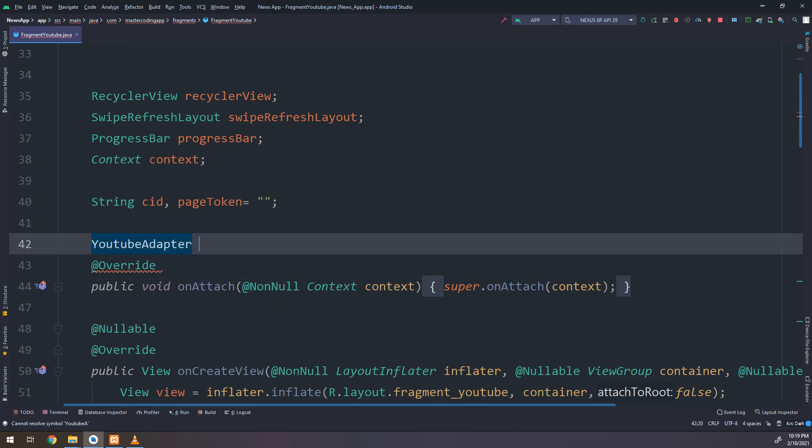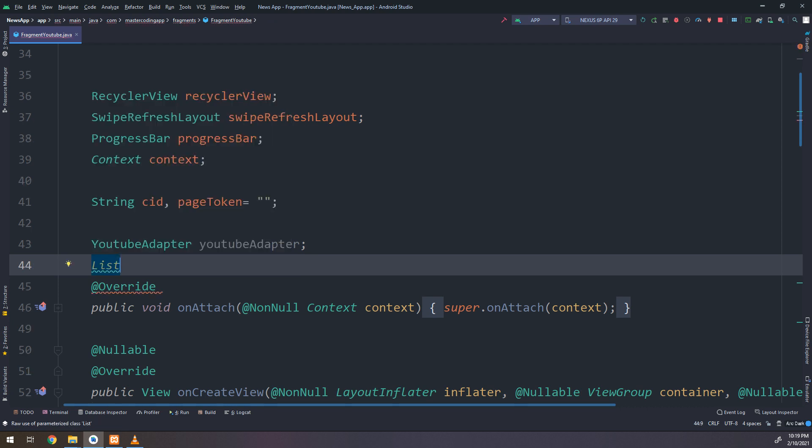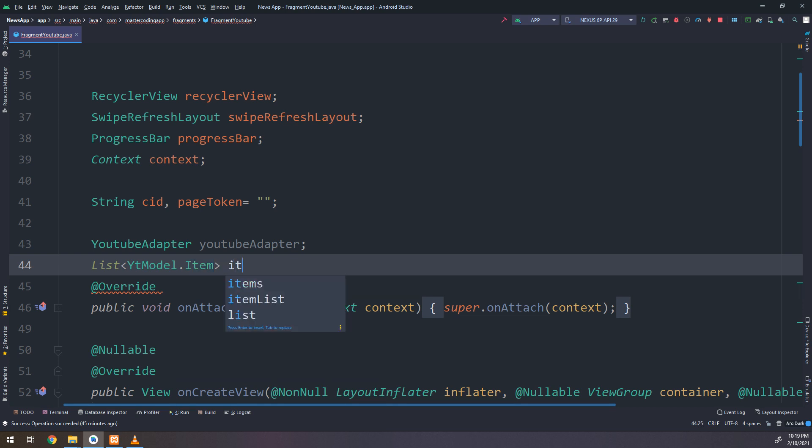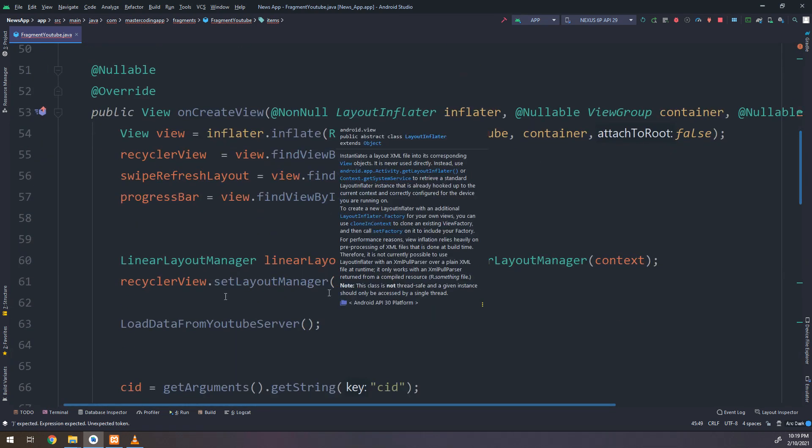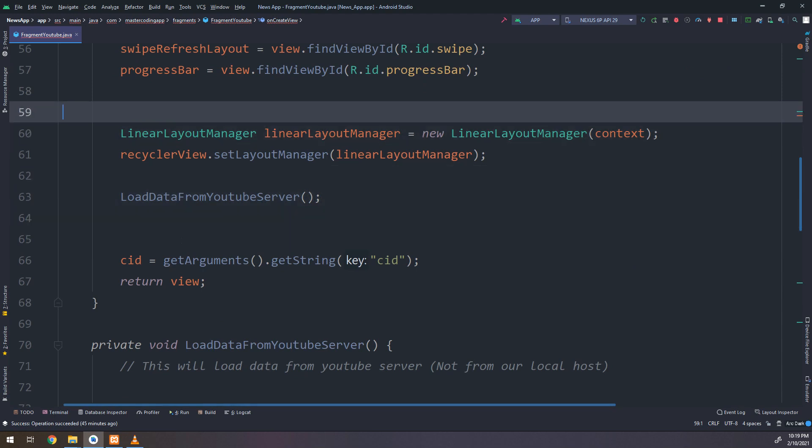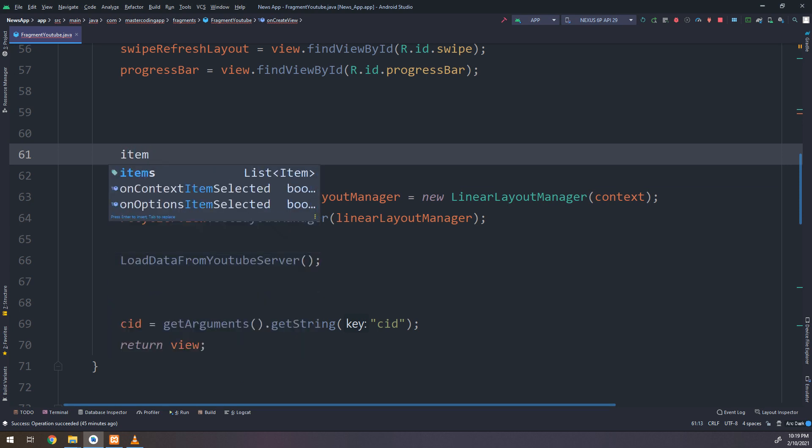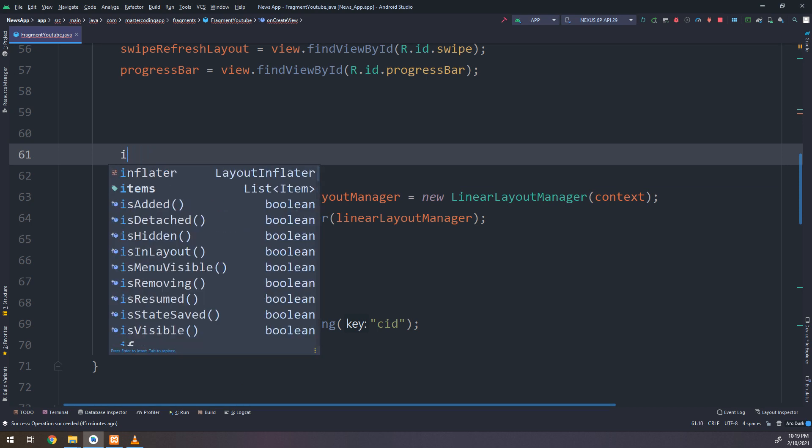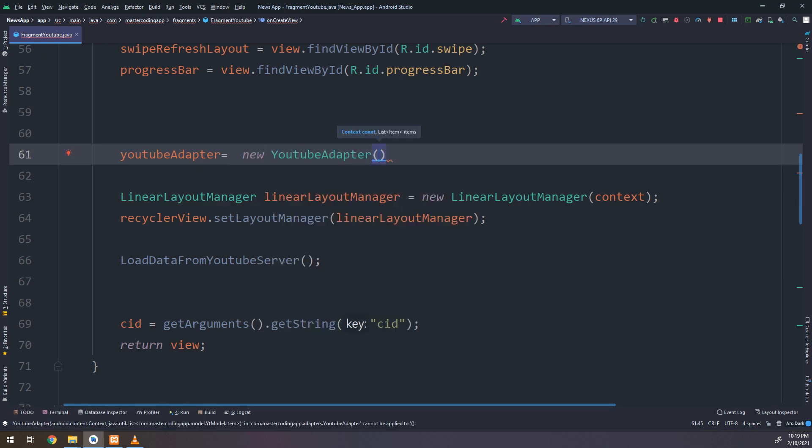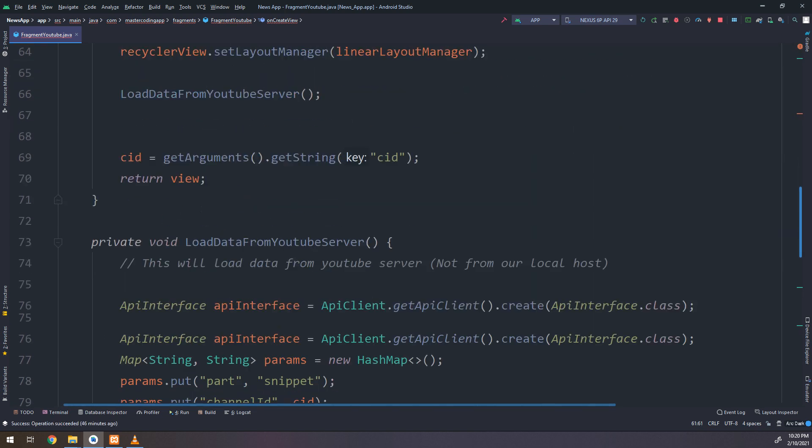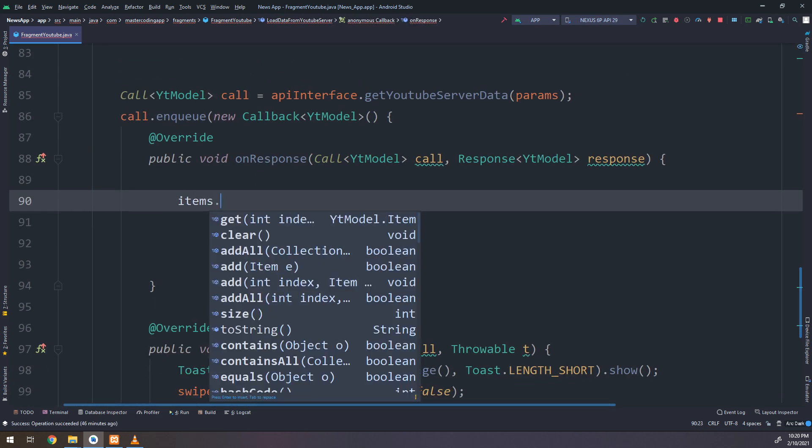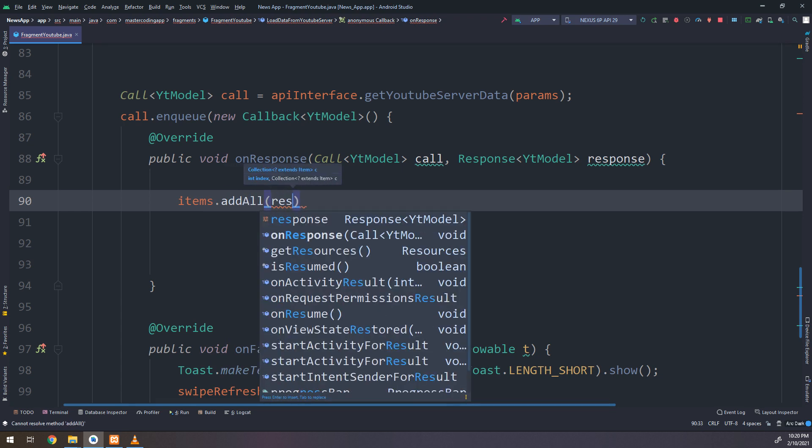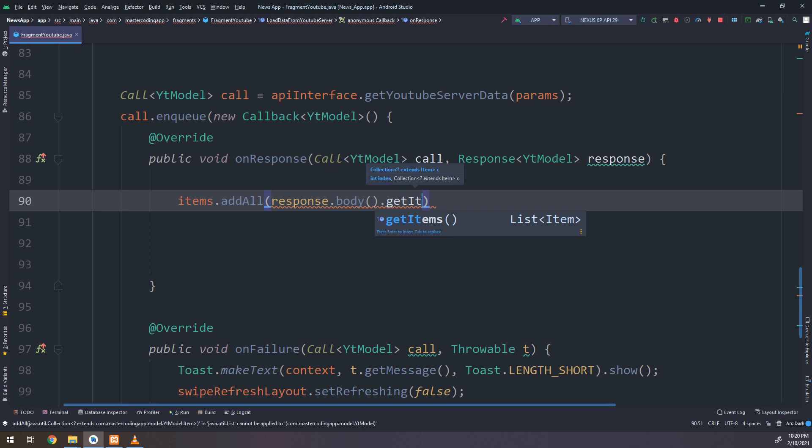YouTubeActivity, YouTubeAdapter, instance from it and list of YTModel.item. I will make items equal new ArrayList. And inside the ArrayList, I will add the items here. YouTubeAdapter equals new adapter, YouTubeAdapter, passing the context as parameter.